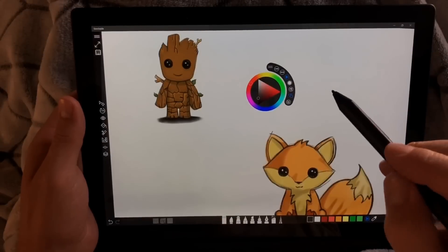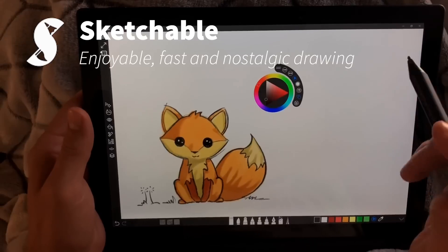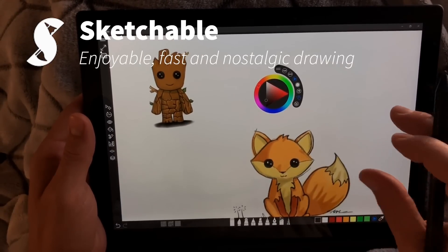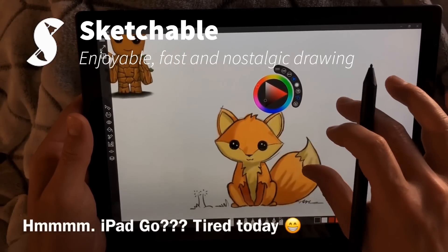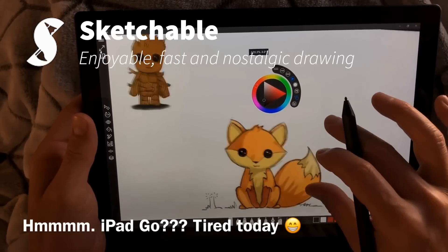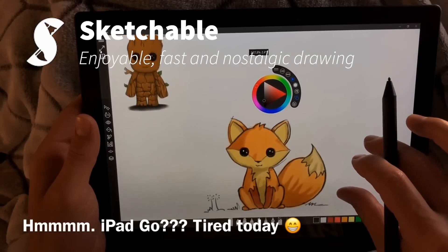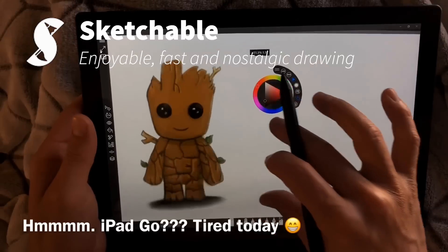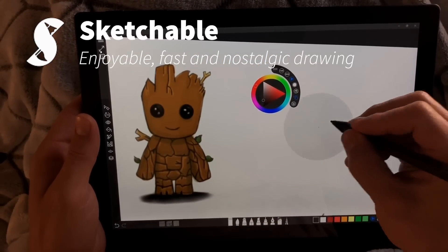Next up is Sketchable. I did some drawing with my daughter Skye — she took my iPad and I took the Surface Pro 6 — and we did these cute little drawing tutorials on YouTube. I'll link to the original artist. So there's a little baby fox — so cute — and Baby Groot — so cute.